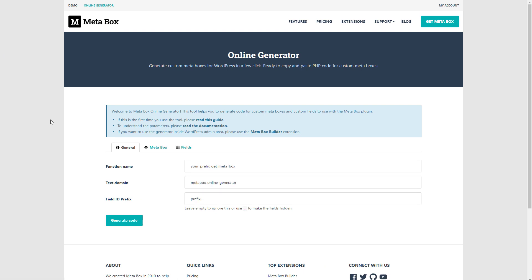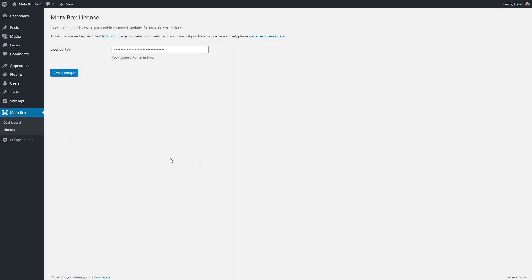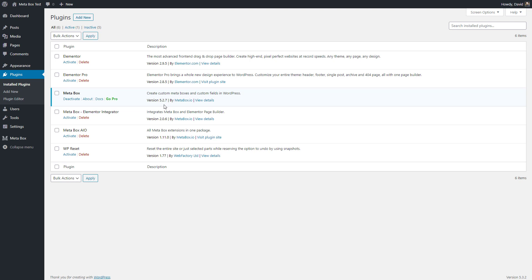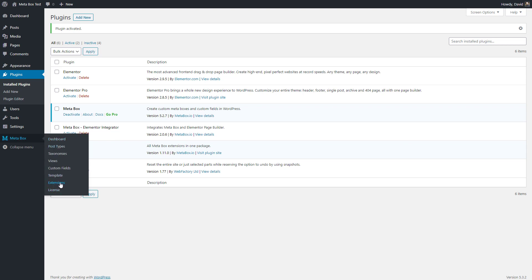If you haven't used an online generator before, there is a guide and documentation on how to do it. Basically, you're going to enter information about your custom fields, and the online generator will create the code for you that you either put into a plugin or into your child theme's functions.php file. I have a license for Metabox, so I'm going to activate it and enable the Metabox AIO — or all-in-one — plugin.